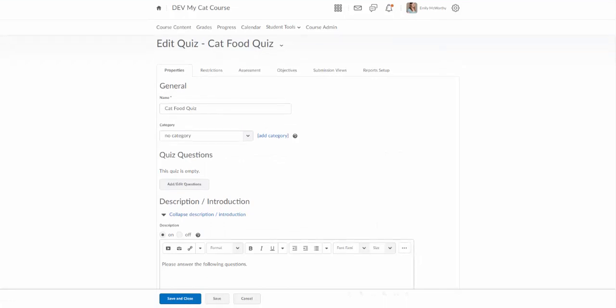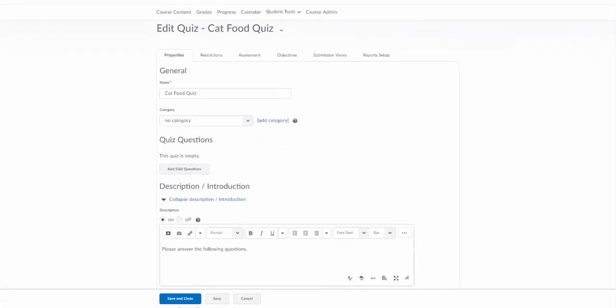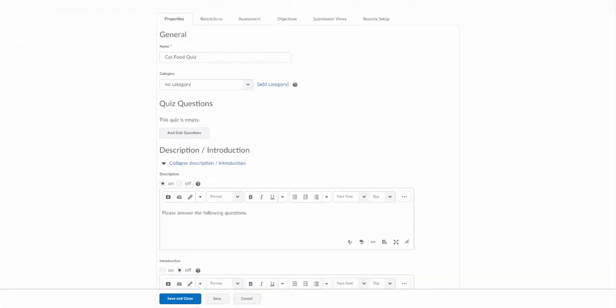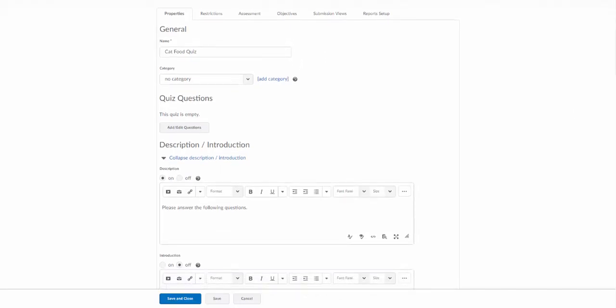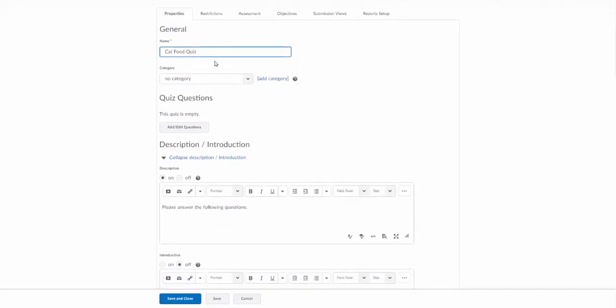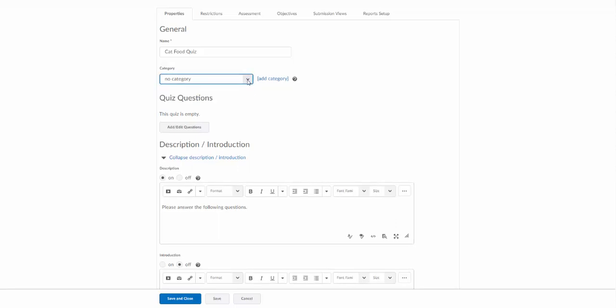Okay, and this is where I'm really going to customize this quiz. So our first tab here is our properties tab. And the first thing we see is the name. There is an option here for category. Note this is not grade category. This is the category for the quizzes page.